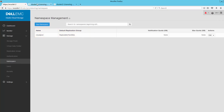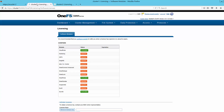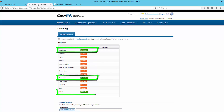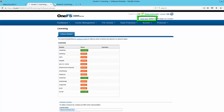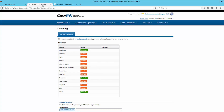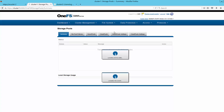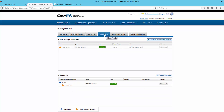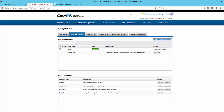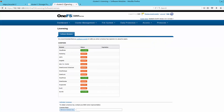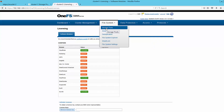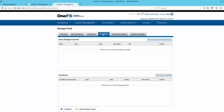Let's switch over to the Isilon UI and confirm that the Cloud Pools, Smart Pools, and SyncIQ licenses are activated on both cluster 1 and cluster 2. We have already configured Cloud Pools to archive files from cluster 1 to ECS. If we look at Isilon cluster 2, we see Cloud Pools is not configured.